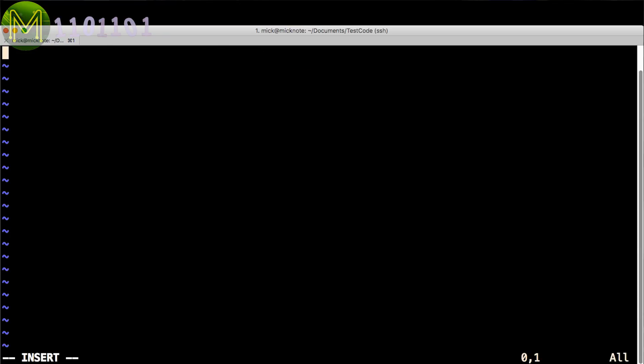This file has several key parts to it. The interface line defines the type of in-circuit debugger you are using, which in this case is the Arduino ICE.